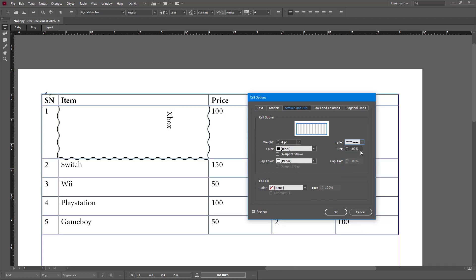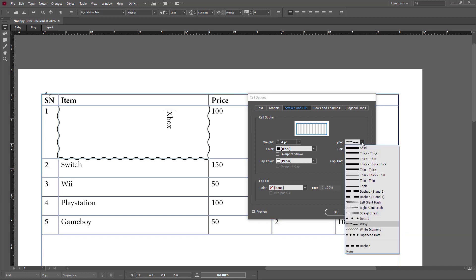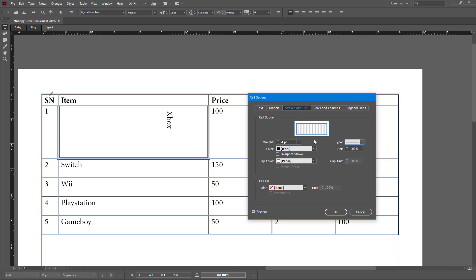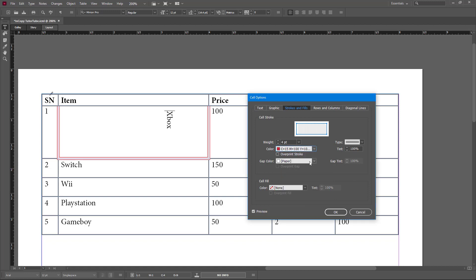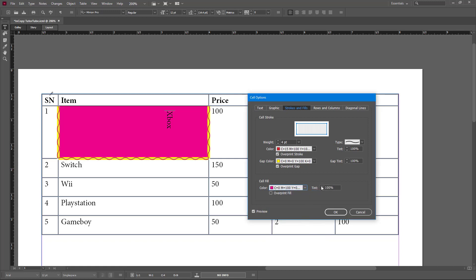For stroke type, you can choose a wavy effect, a dash type of line, or a triple line — there are lots of design options. You can also change the color to one available in your color swatches. If you have your own color swatch, you'll be able to select that too. You'll notice there's a gap in certain line styles — going to Gap lets you fill that inner space with a color, like yellow. You can also overprint the gap or overprint the stroke.